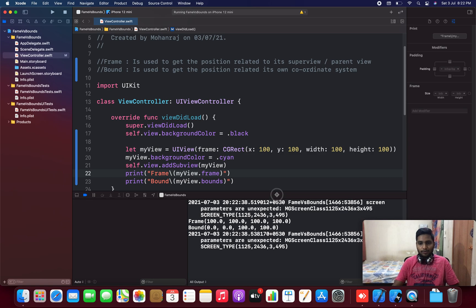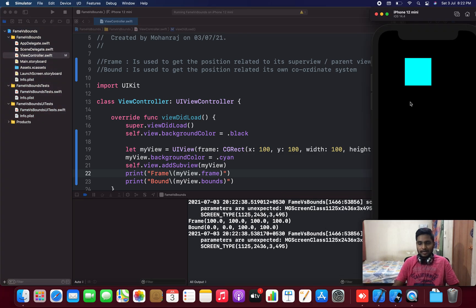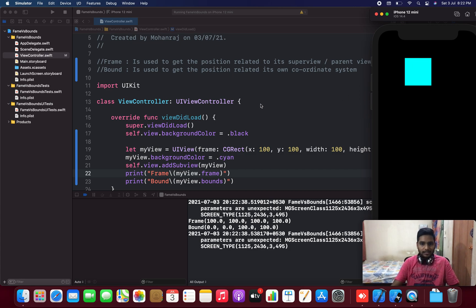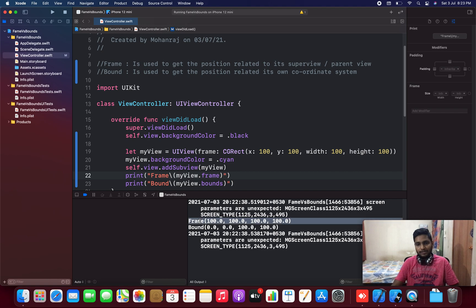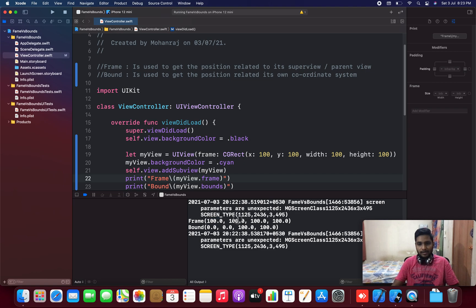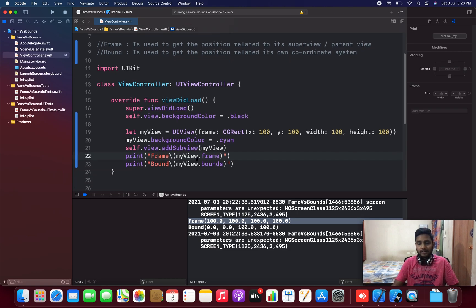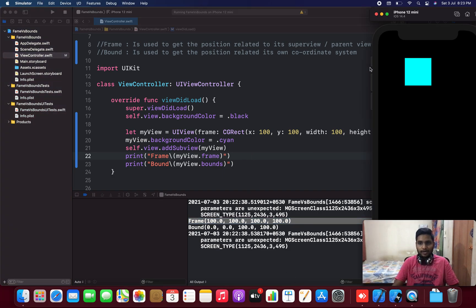The output came. Here you can see I have added the view in my view controller with X as 100, Y as 100, and the height and width of this particular view are 100 — so it's basically a square view. In the print statement, the frame is showing X as 100 and Y as 100, and height and width as 100, because frame displays the position relative to its parent view.